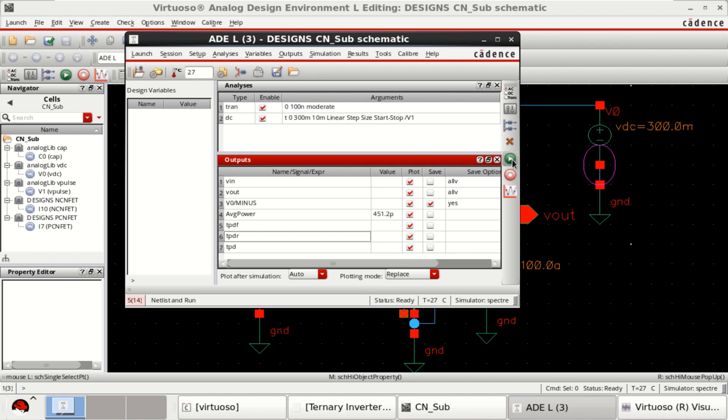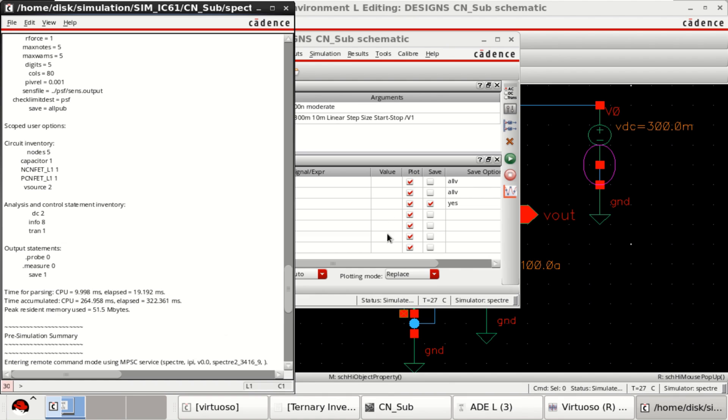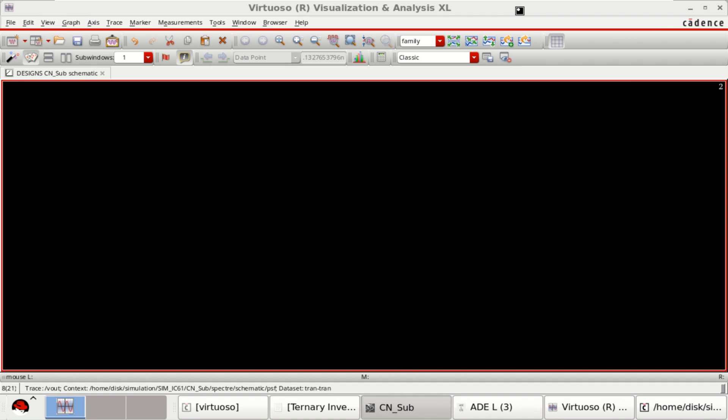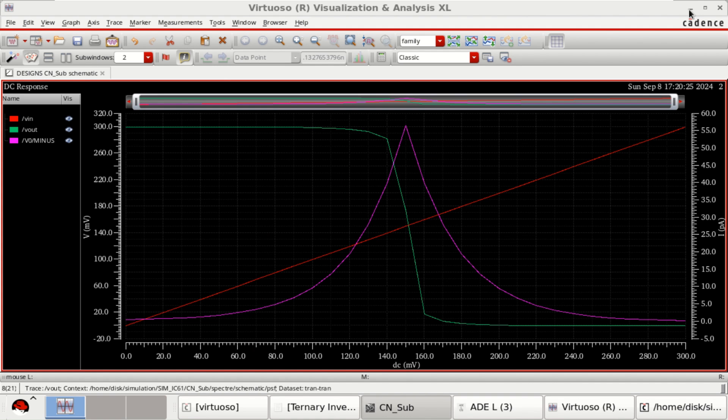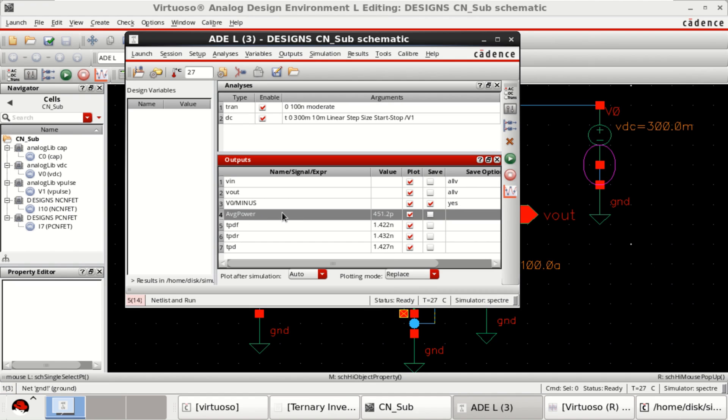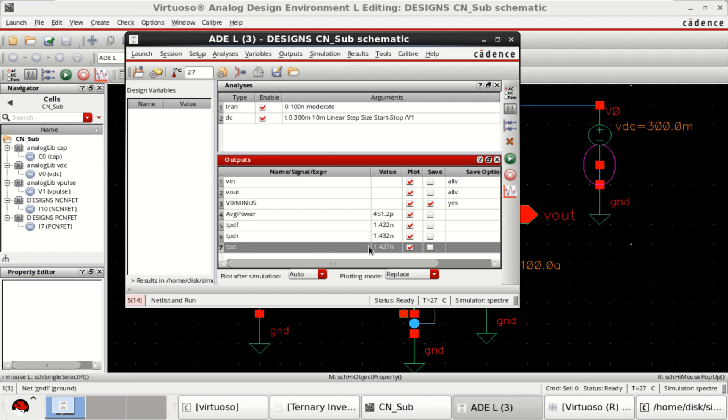Now, just rerun the simulation to evaluate all of these values. You have the average value, average power, and the propagation delay between input and output.